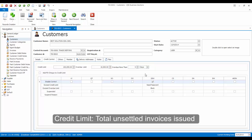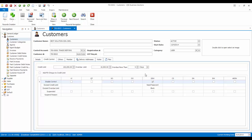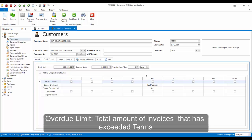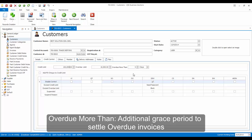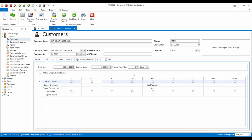Credit limit is the total unsettled invoices that was issued to the customer. Overdue limit is the total amount of invoices that has exceeded the terms that was assigned, for example, more than 30 days. The overdue more than is the additional grace period given to customers to settle the overdue invoices.